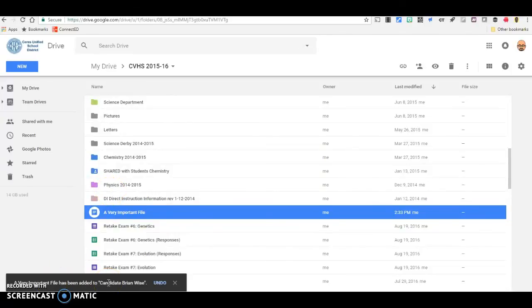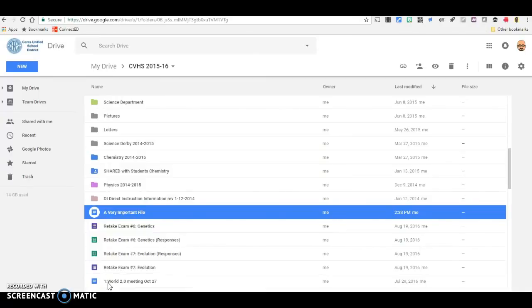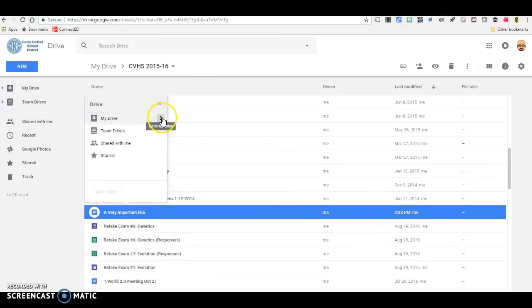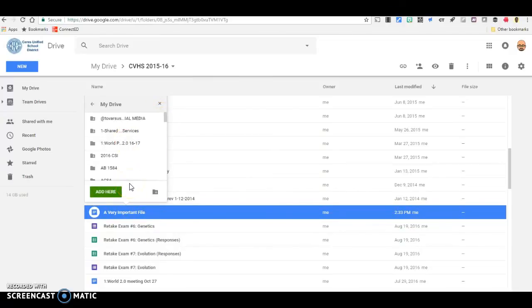It will now automatically be shared with everyone who has access rights to that shared folder. If you want to add this file to more than two locations, simply repeat the process. You can put the same file into as many locations as you like.